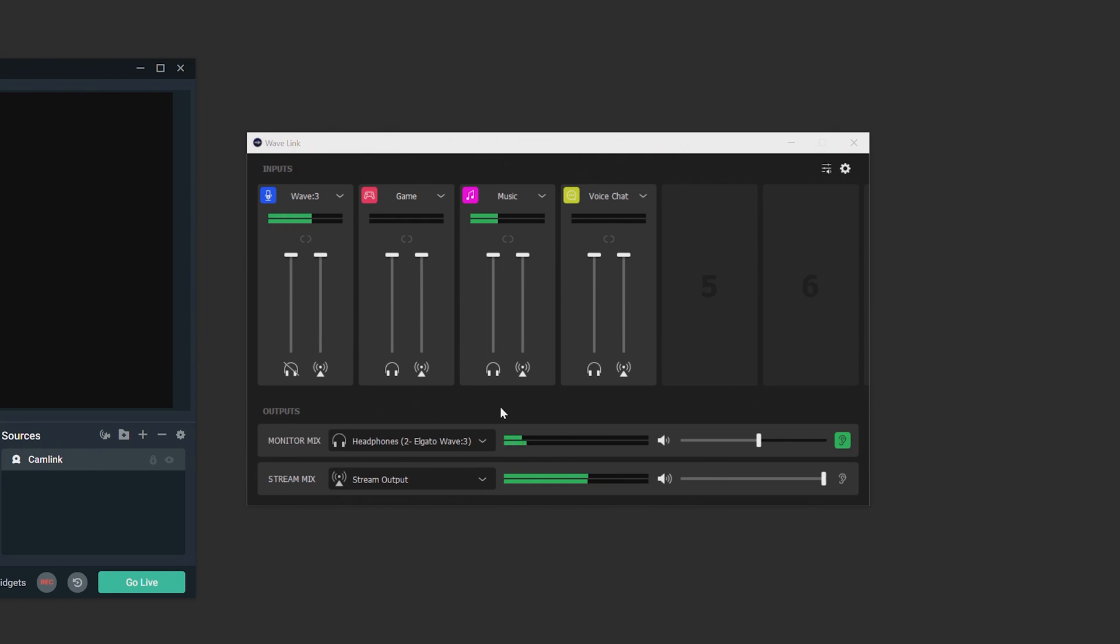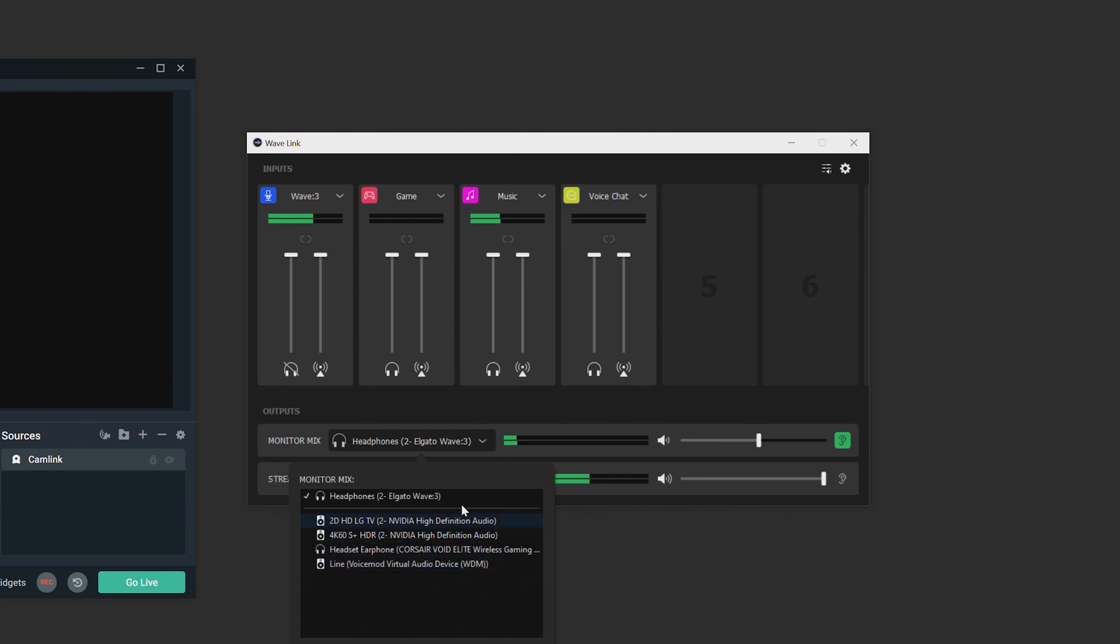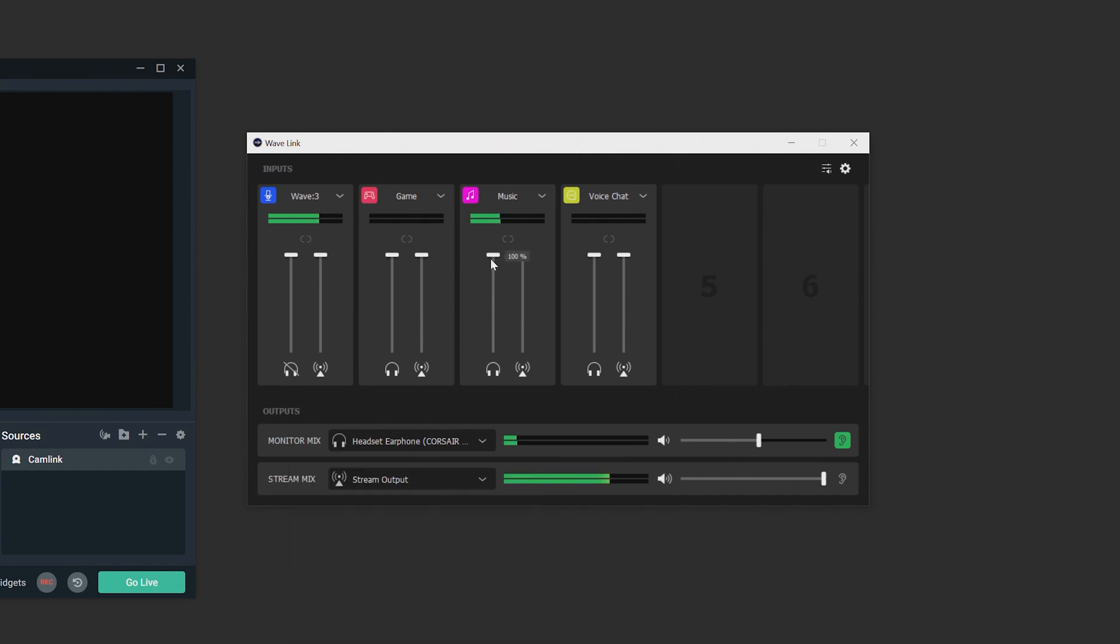First, let's allow me to hear my mix. In Wavelink, simply click this arrow and then choose the audio device you want your monitor mix to output to. In my case, I'm going to have it go to my Corsair headset. So now each fader up here will control the volume for what goes into my headset.